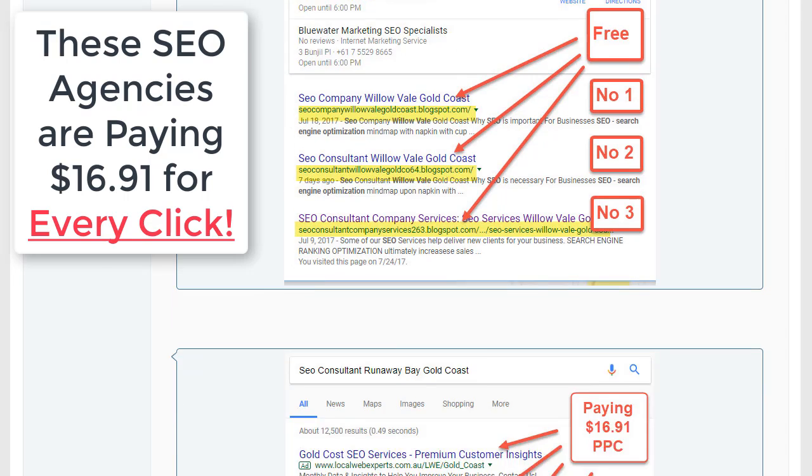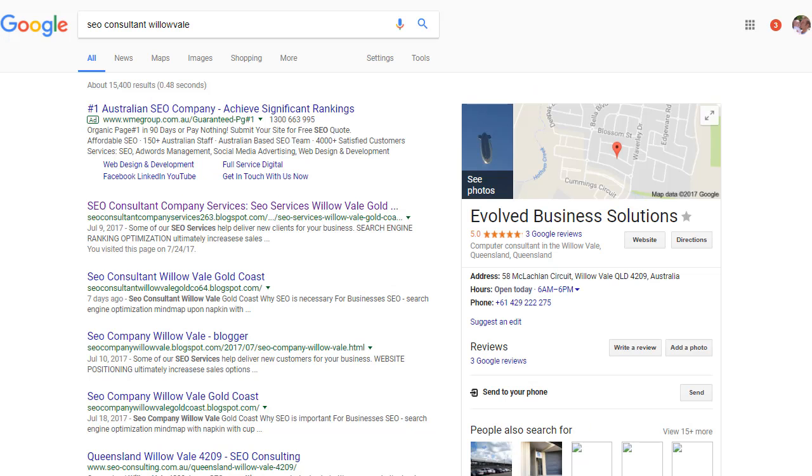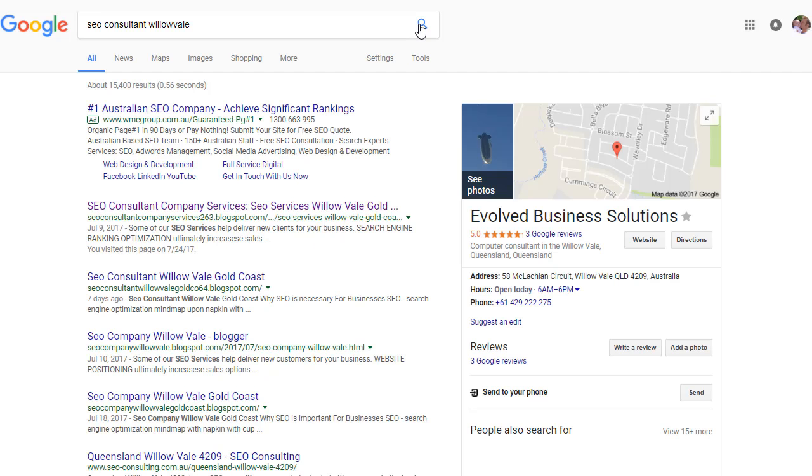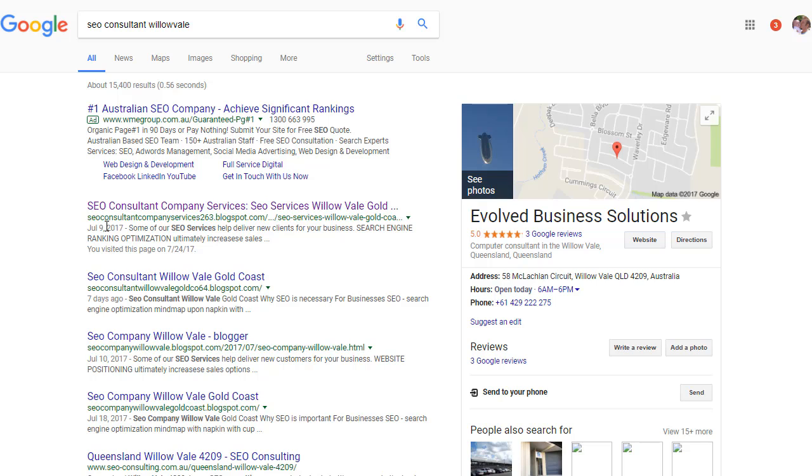And so while I was at that, I thought I'd check SEO consultant Willow Vale. As you can see, paying $16.91 up here, and we've got one, two, three, and four. So very cool, we're targeting lots of different terms in the SEO niche and they're all ranking awesome.